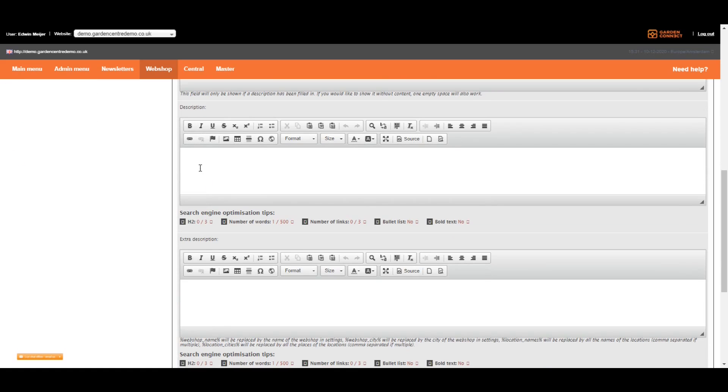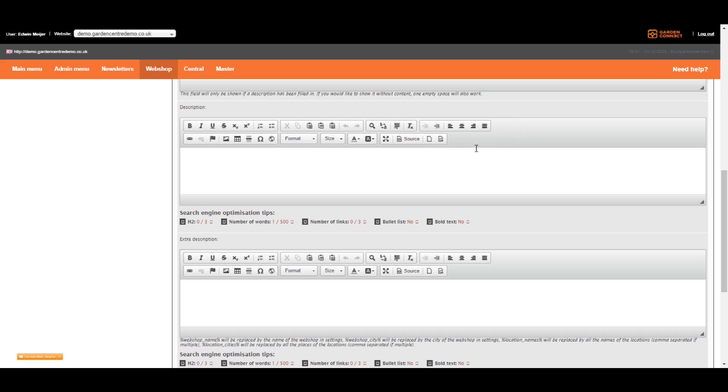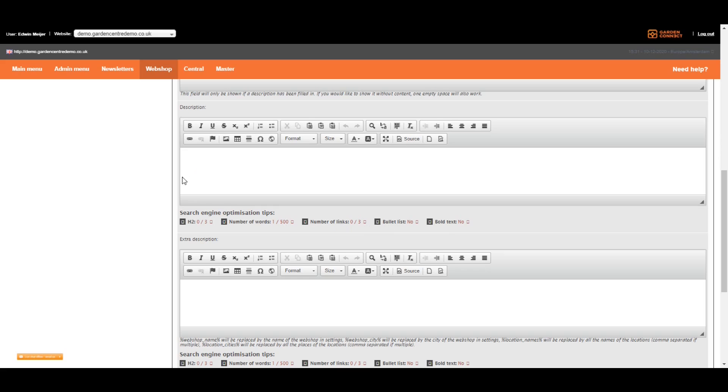The description is shown on the description tab and should be at least 500 words. I explained everything about the website editor you can see over here during the course about the Garden Connect websites. So if you're not sure how the editor works, I recommend you to have a look at that video. Underneath the description box, you can see a few hints, search engine optimization tips. It's important to use three H2's, 500 words, add three links to the other pages on your website, a list with bullets or a summary and a few bold words.